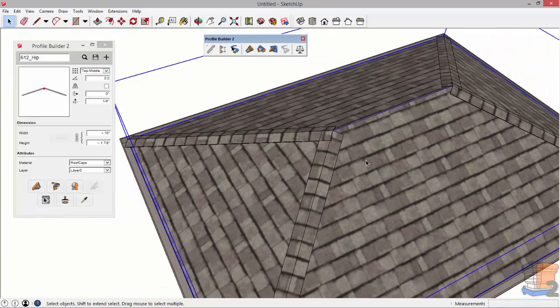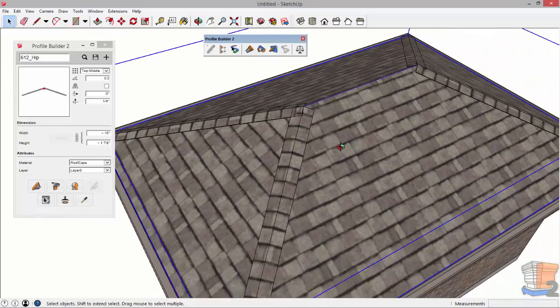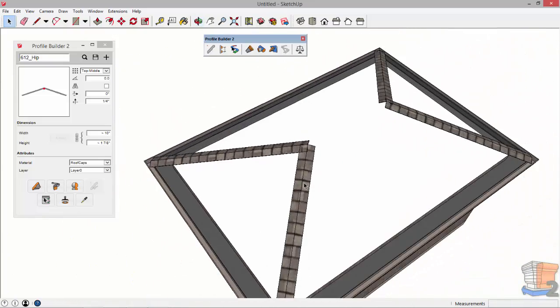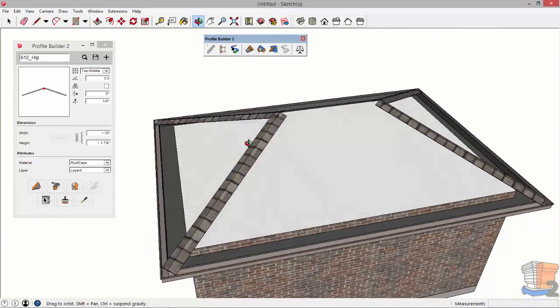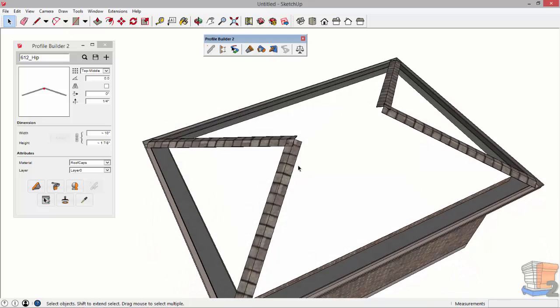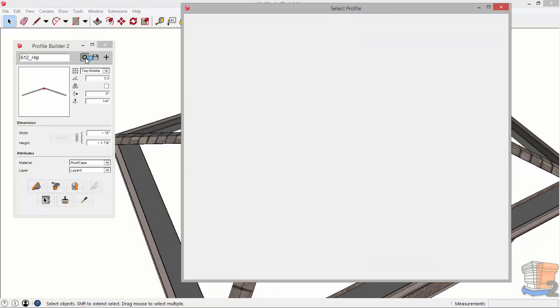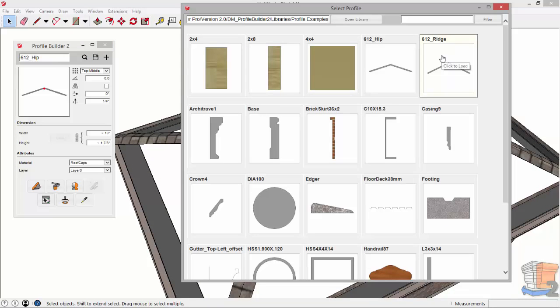I'll show you what's going on here. I'm going to hide the roof geometry. I just did a shortcut key there and I'm going to load the 612 ridge now.